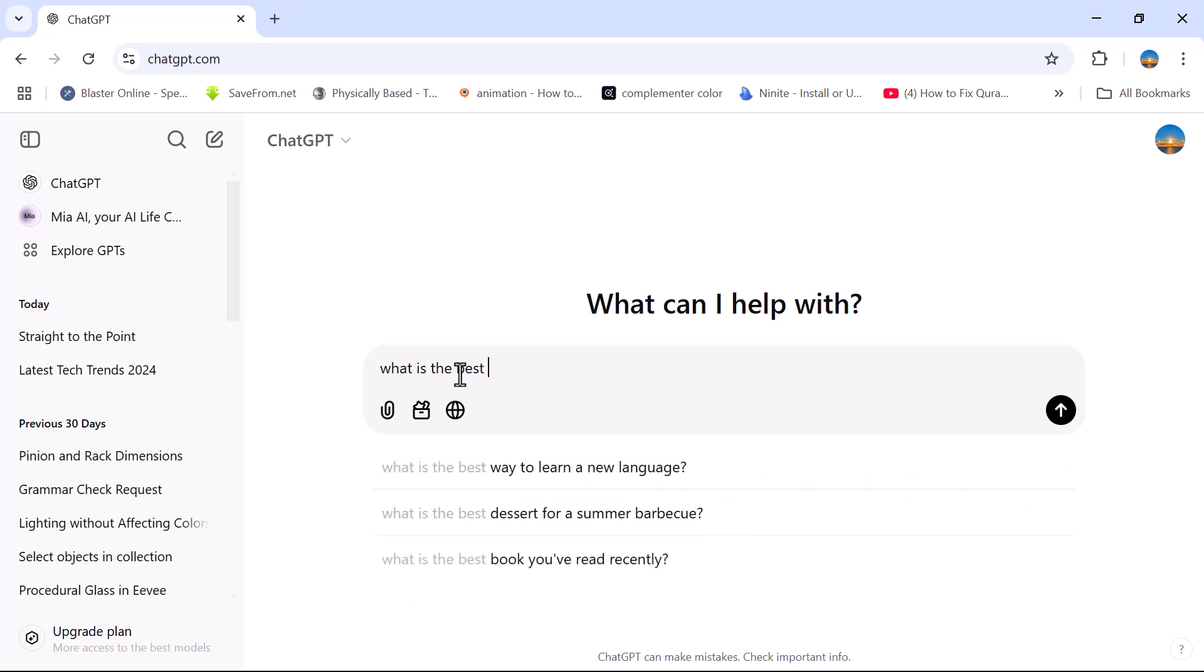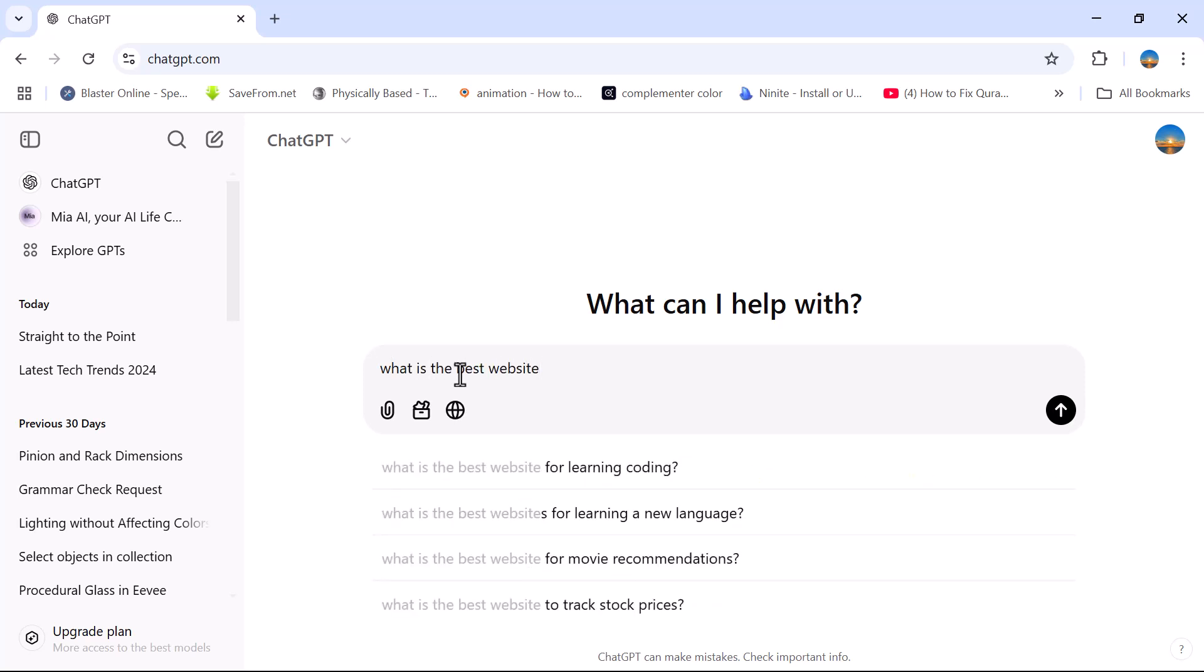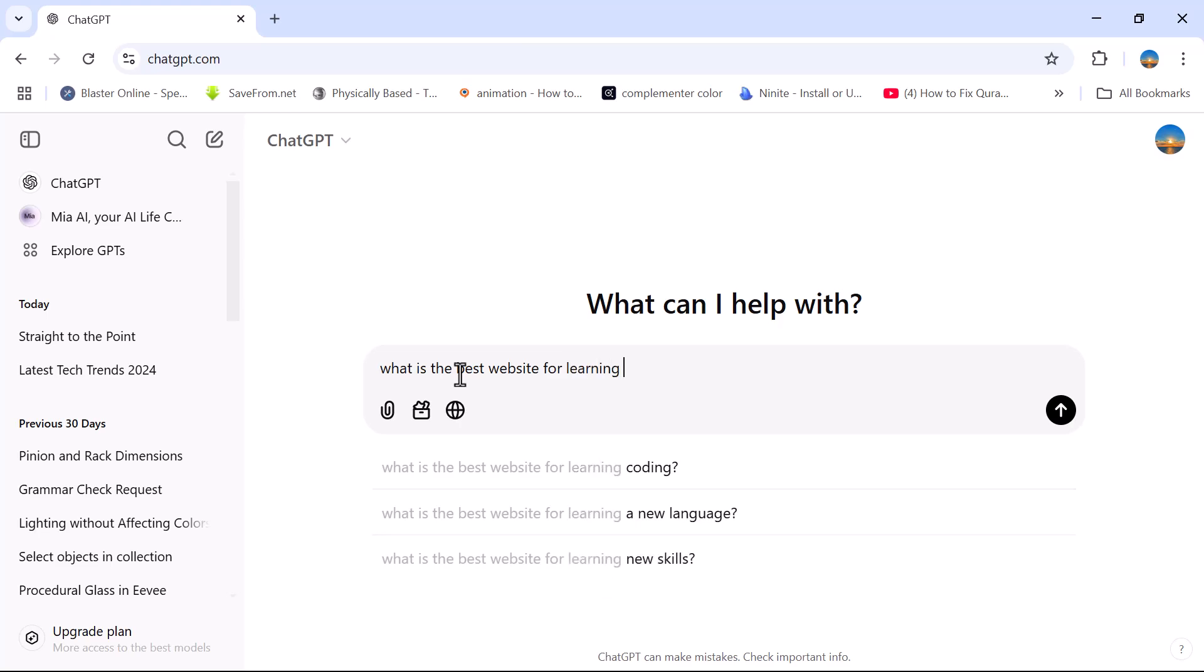If you don't know typing, don't worry. We have a solution for you.